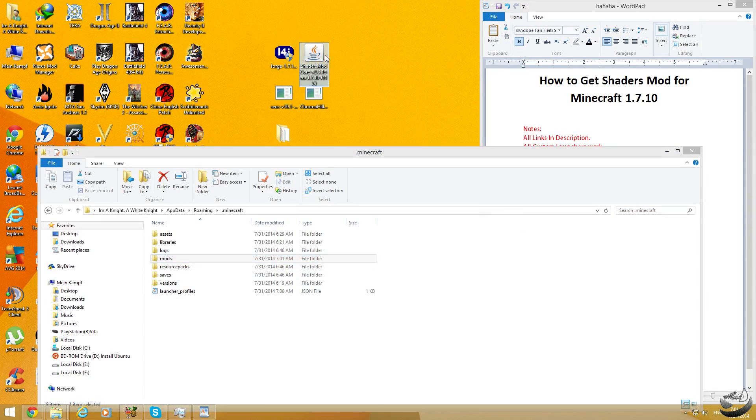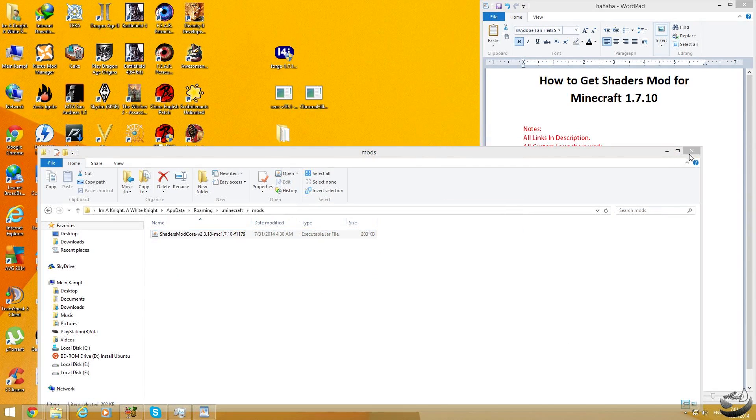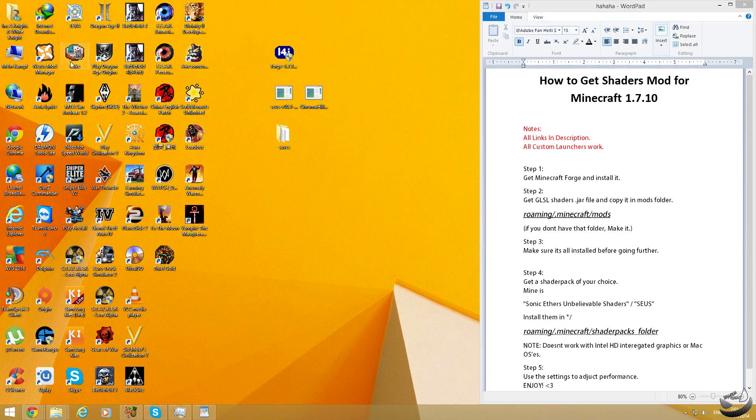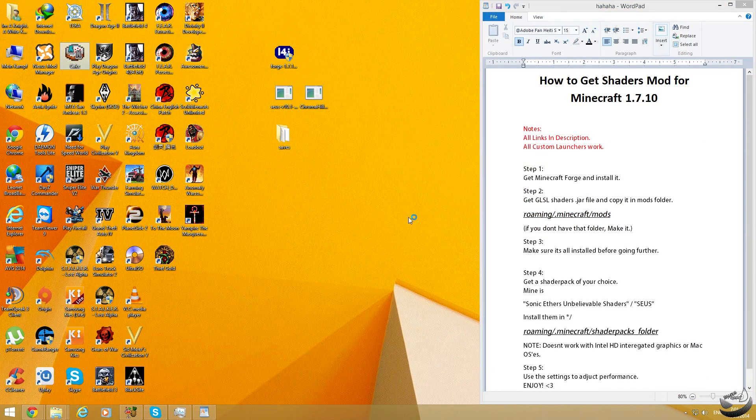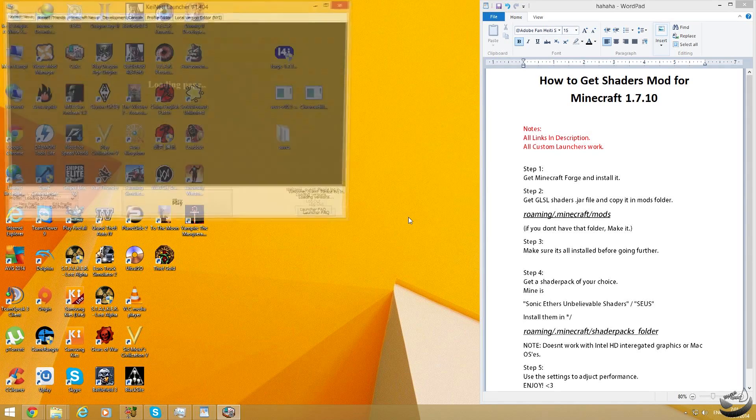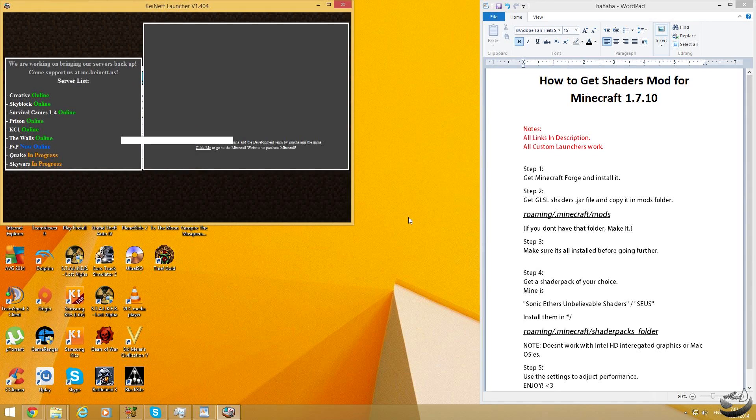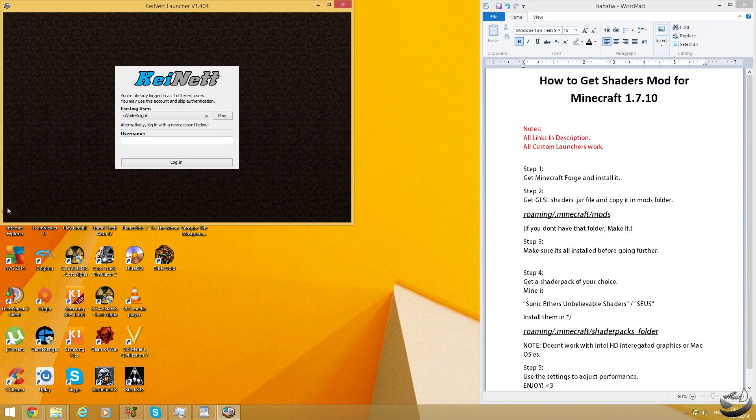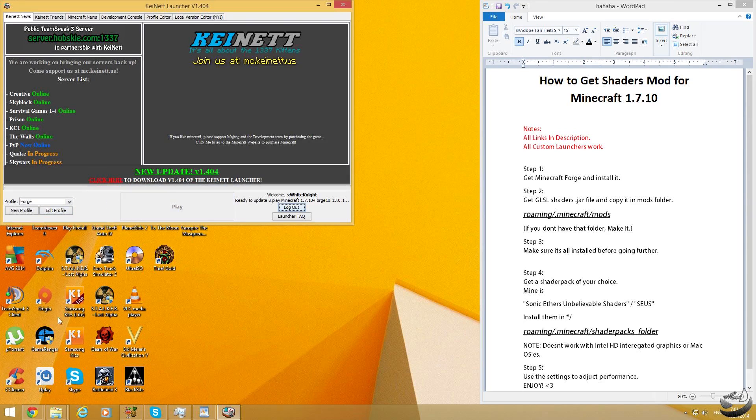Now we have to, before we continue any further, we have to make sure that the Minecraft Forge has already installed correctly. So to confirm it, just open your launcher, wait for it. Just login and you see the profile, you have to go there. You will see that it says forge, click on it, login again and voila. Now start your minecraft.